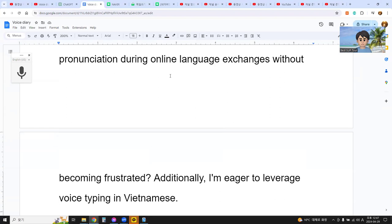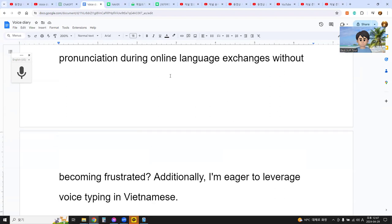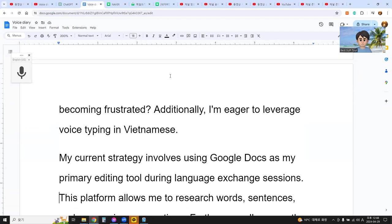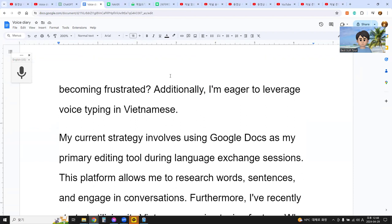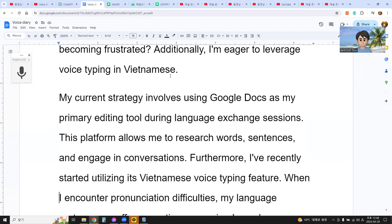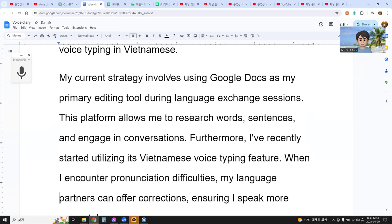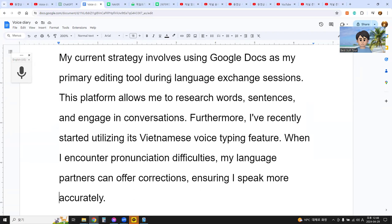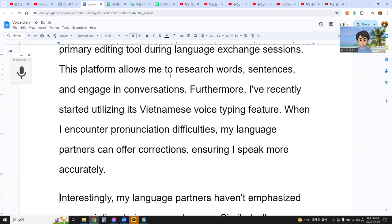Additionally, I am eager to leverage voice typing in Vietnamese. My core answer involves using Google Docs as my primary tool during language exchange sessions. This platform allows me to research words, sentences, and engage in conversation. Furthermore, I have recently started utilizing the Vietnamese voice typing feature. When I encounter pronunciation difficulties, my language partner can offer correction, ensuring I speak more accurately.